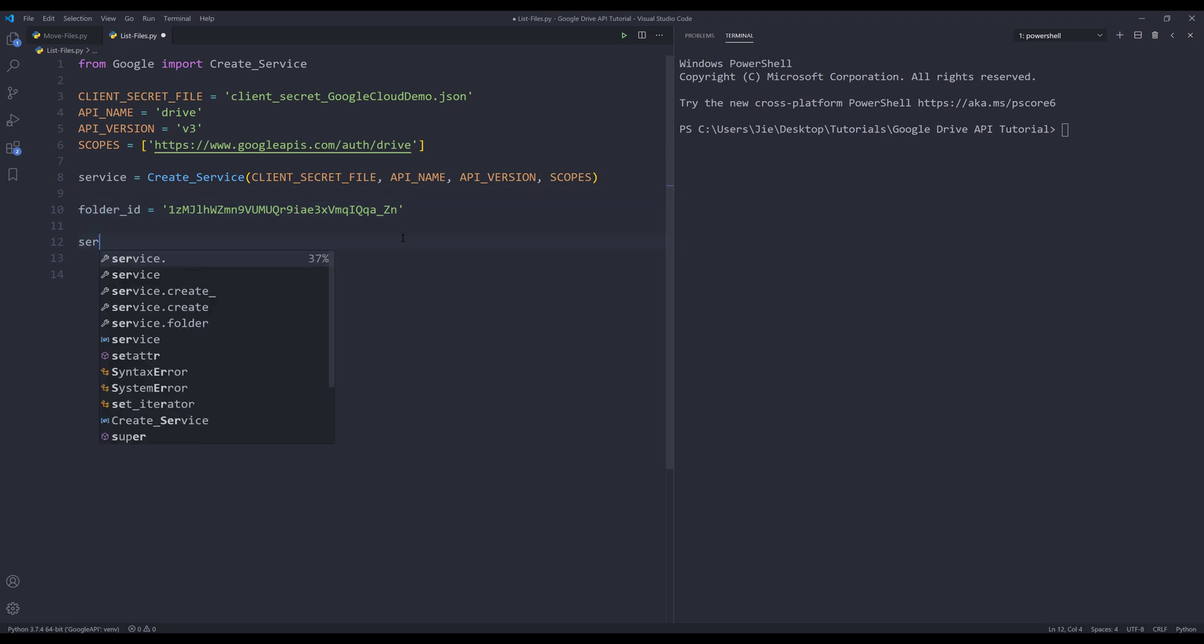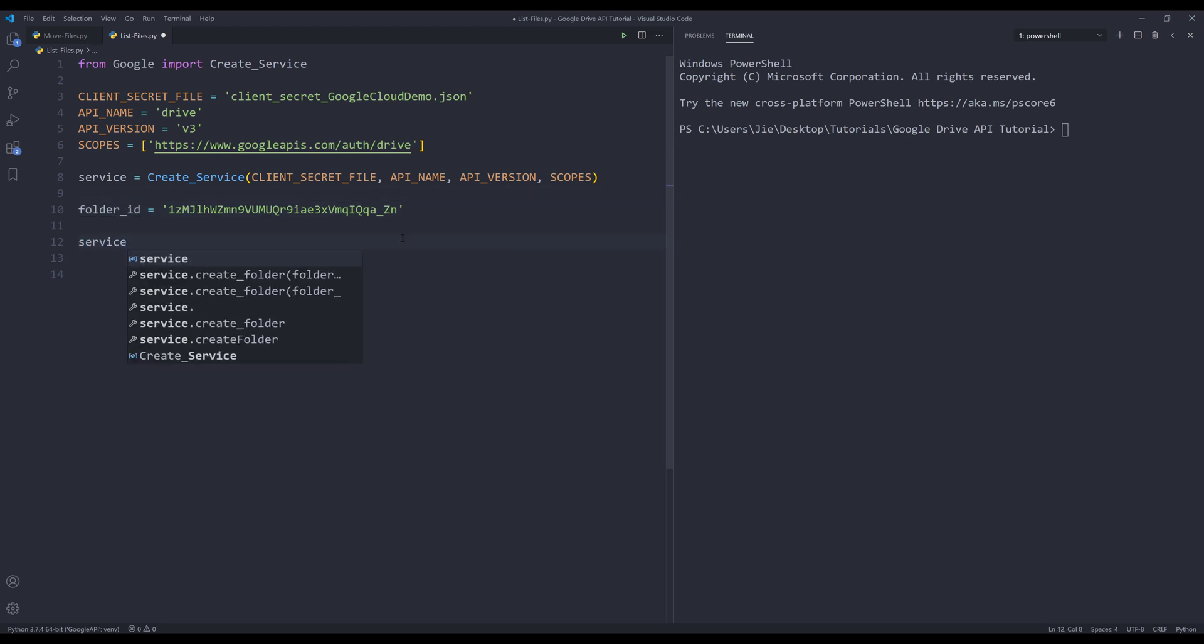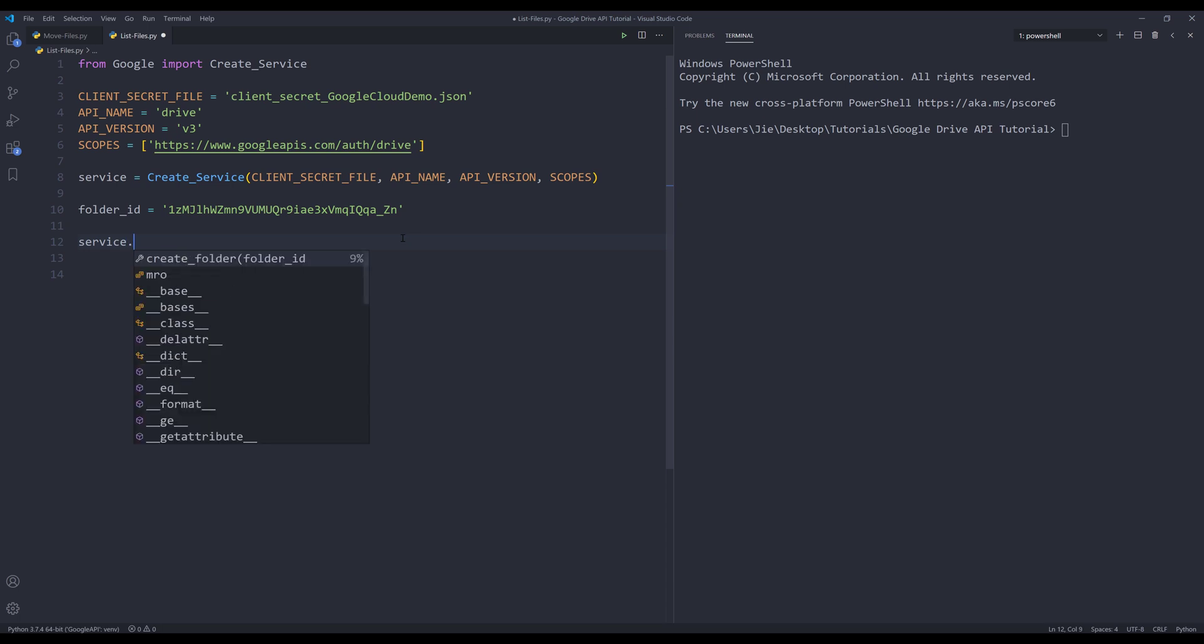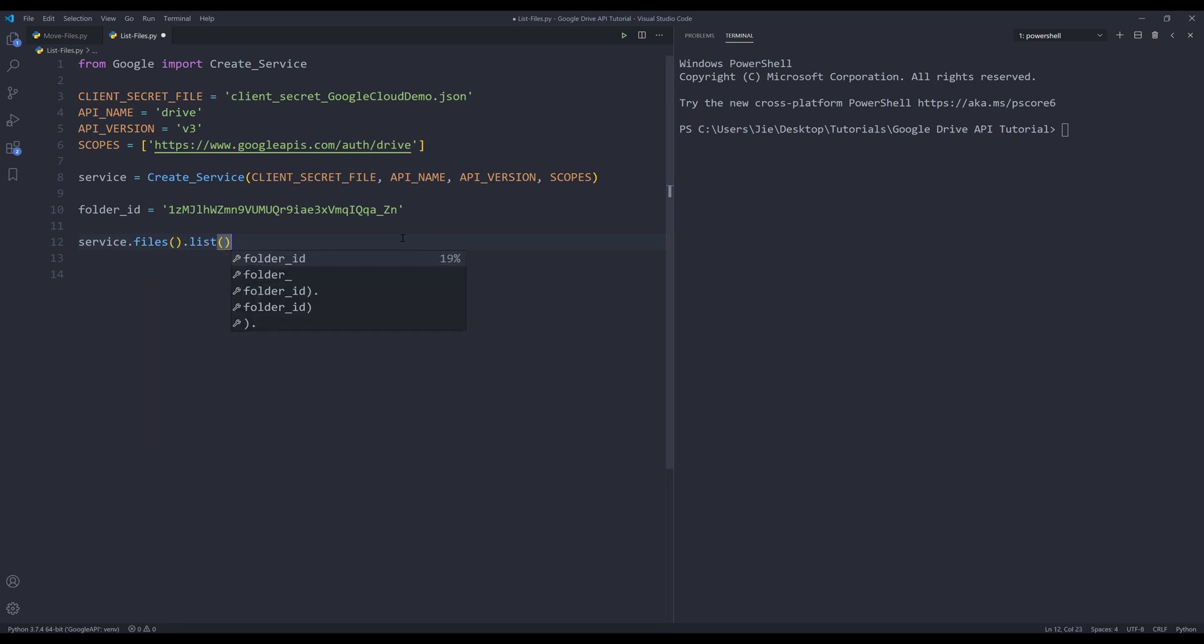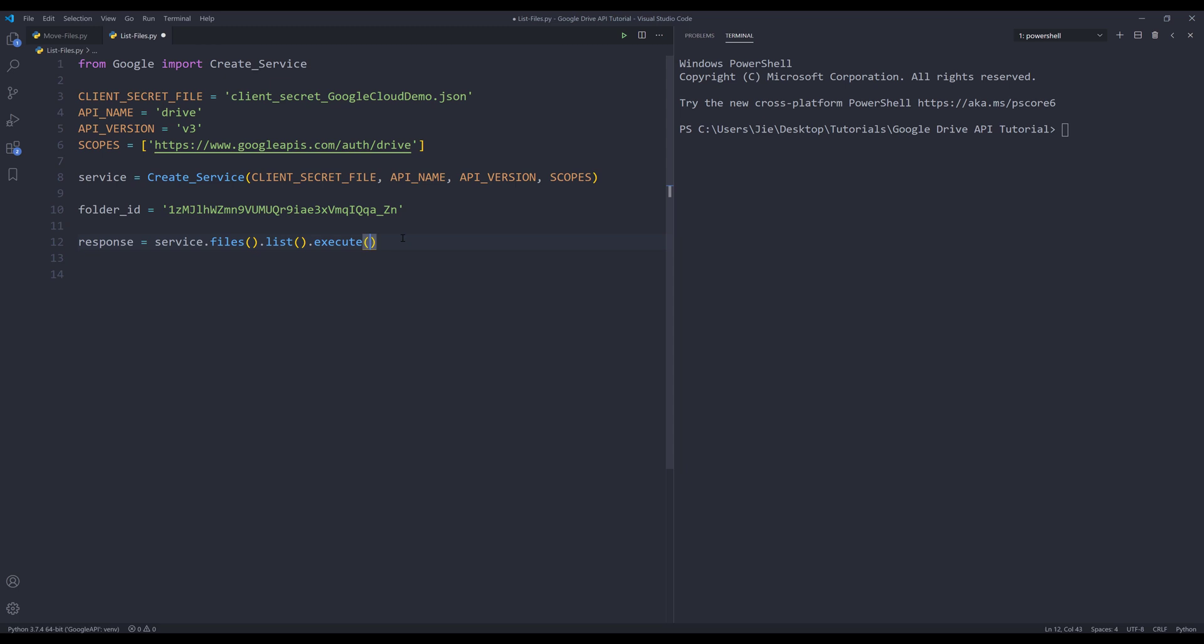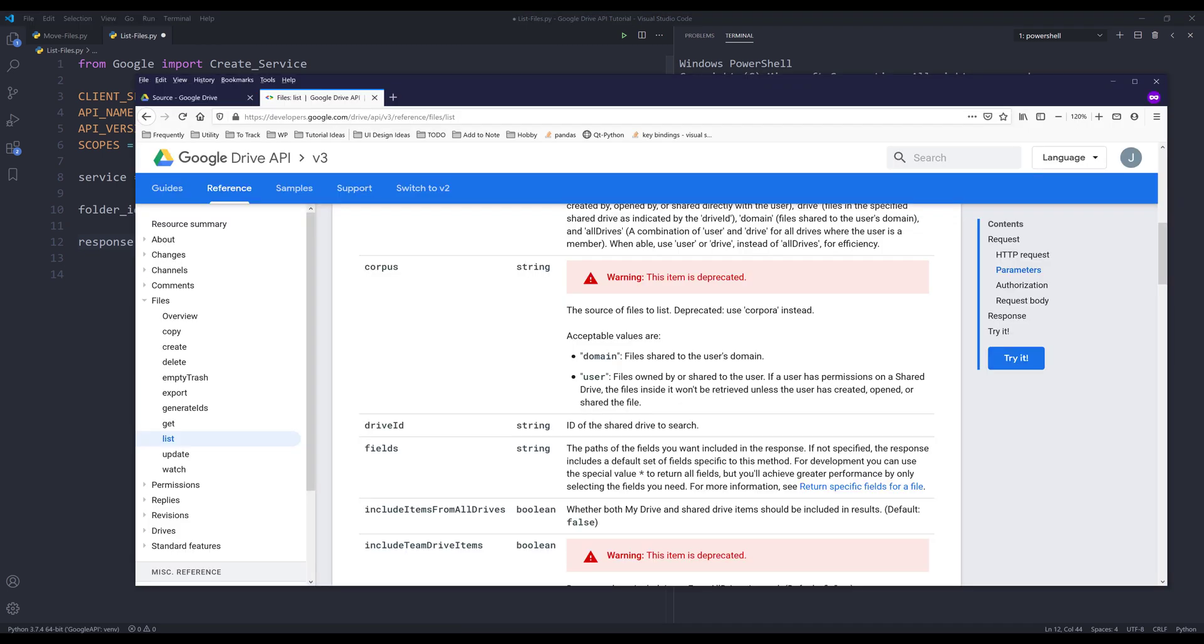So what you can do is you can simply insert service.files().list().execute(). I'm going to store the output to an object response. And if you simply just run this, the output is going to give you all the folders and the files in your Google Drive account. Since I only want the files in a specific folder, which is this source folder...